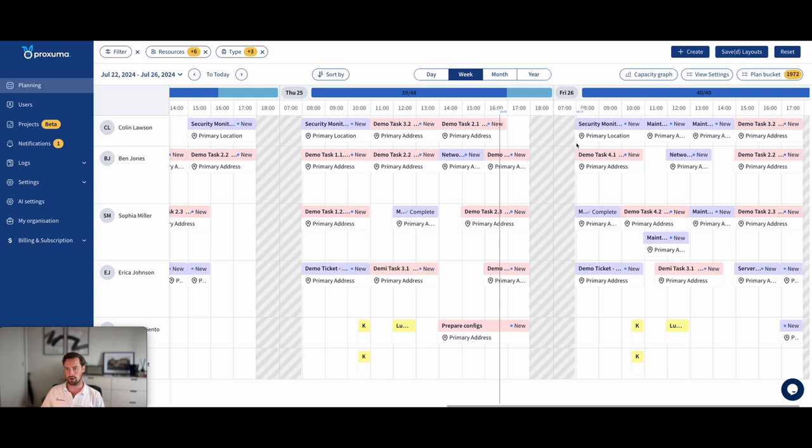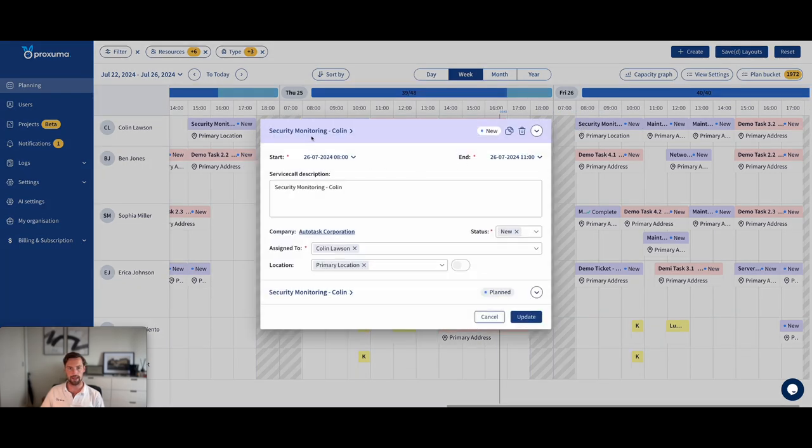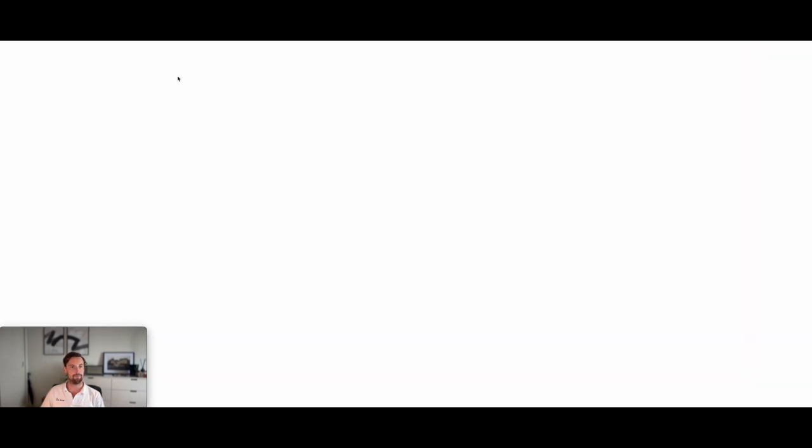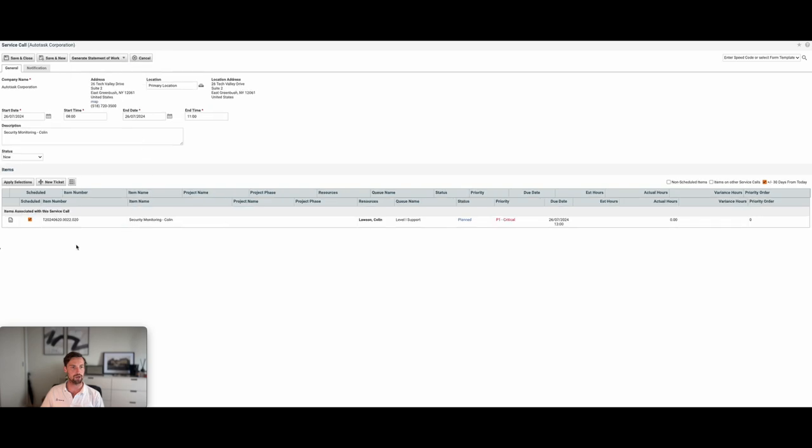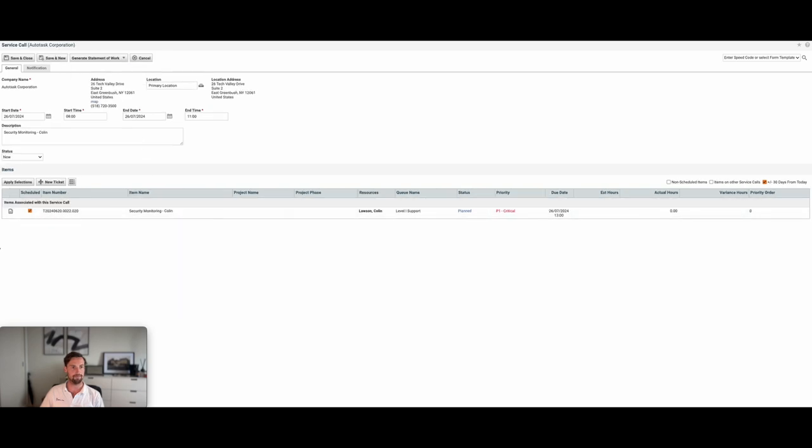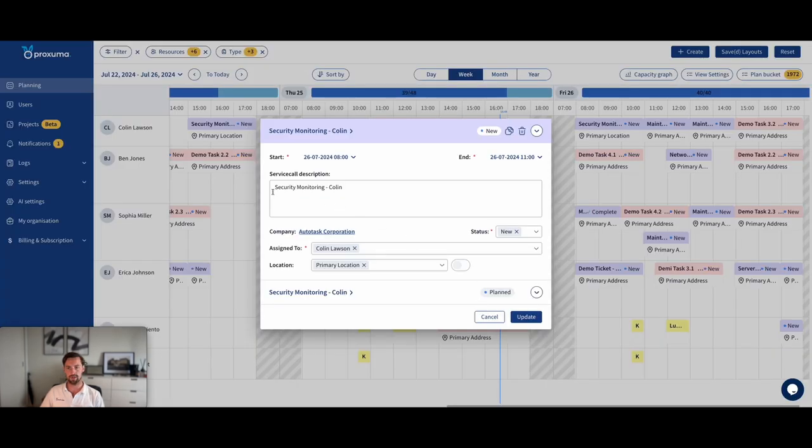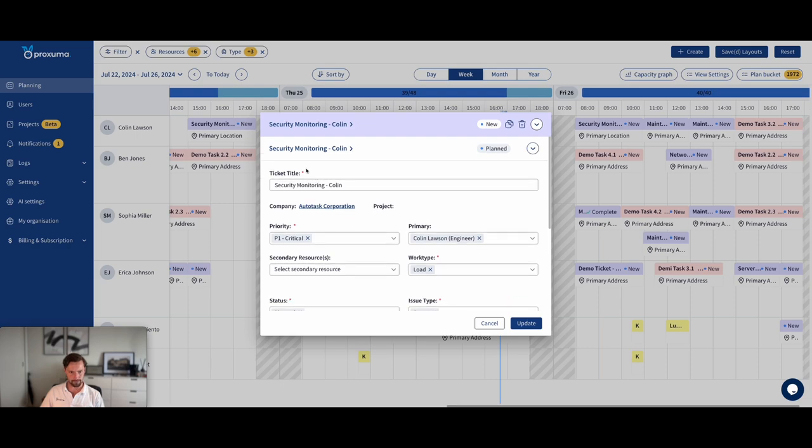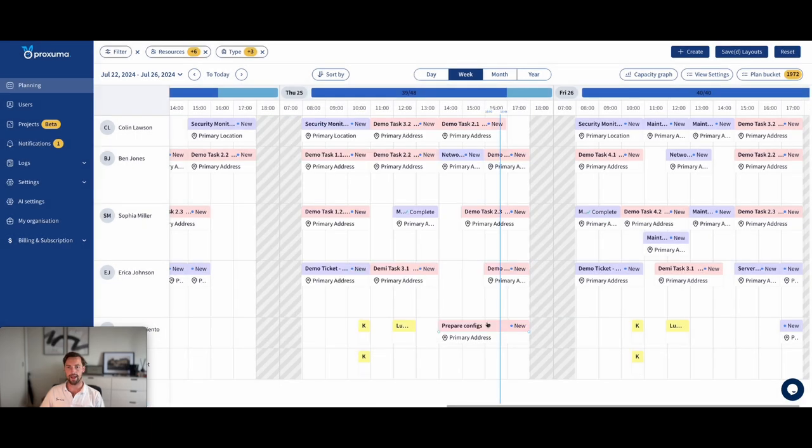And pink are project task service calls. So a service call, of course, is just an entity saying at this date and time, perhaps location, I'm going to be working on this particular ticket. Proxuma is a portal to all those service calls, also to the ticket, and a way to very quickly create service calls.